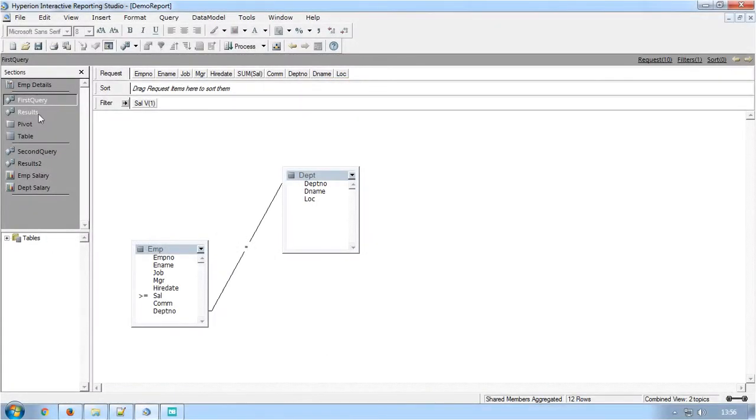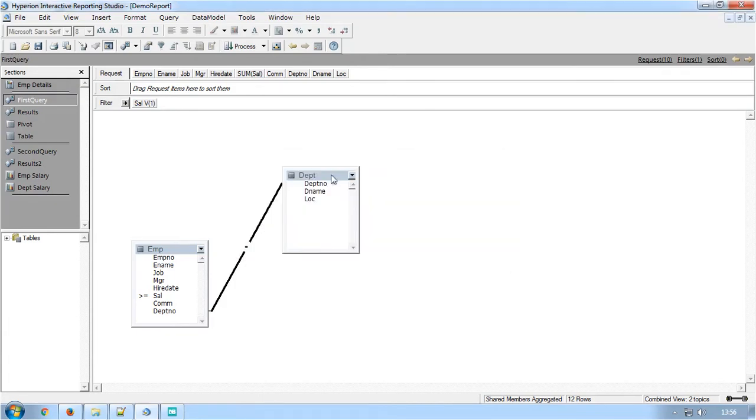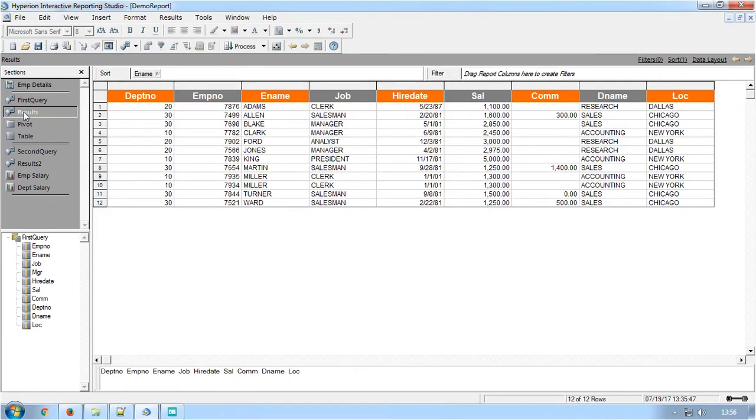This is a Brio report which has a query section named First Query with two tables with an equal join and a filter for the salary column. The Results section generated from the first query has font, number and date formatting.